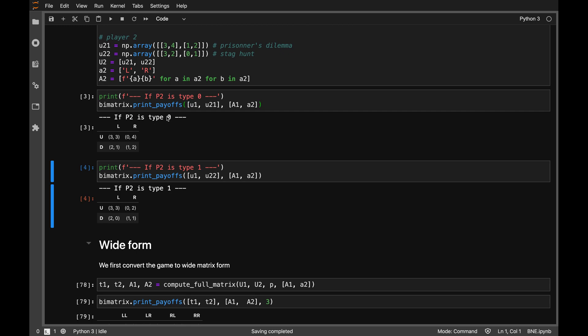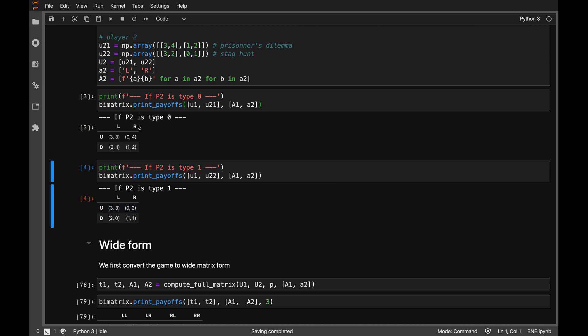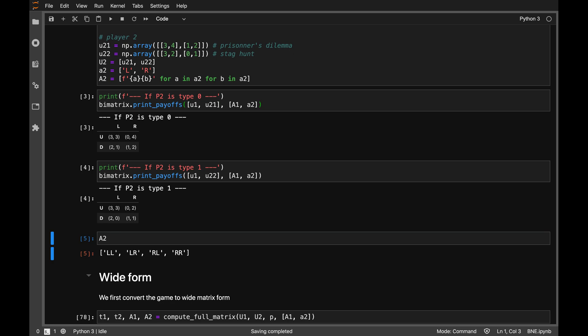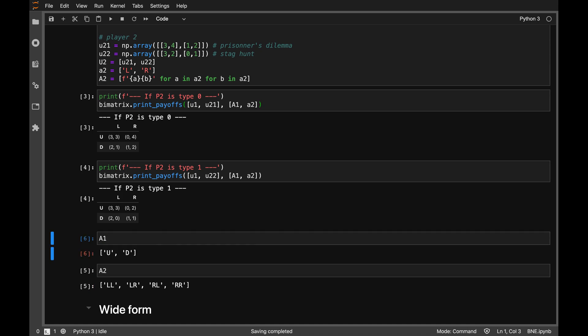Player 2 can choose left-left, left-right, right-left, or right-right — a choice for each type. So her entire action set covers the full range of all combinations of types, which is what is in A2, whereas player 1 only has two actions.